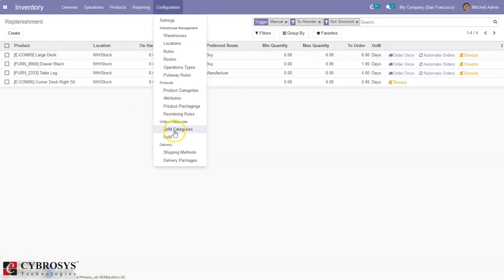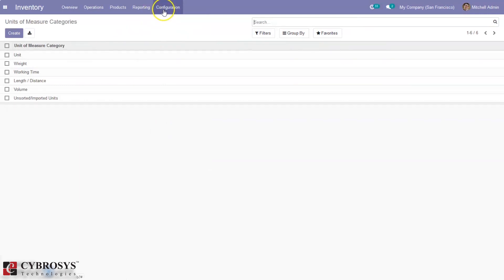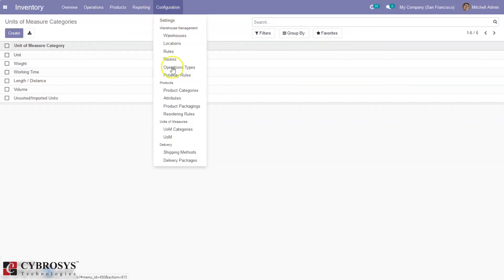Then we can configure unit of measure categories, create unit of measure categories, and create units of measure. We can sell and purchase products in a unit of measure and set the default unit of measure inside the product form, as well as the default purchase unit of measure. We have done a separate video on how to manage and create units of measure in Odoo 14 Community — please watch that video.